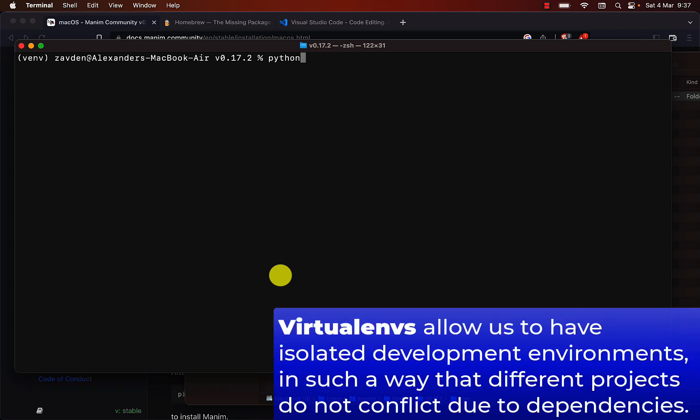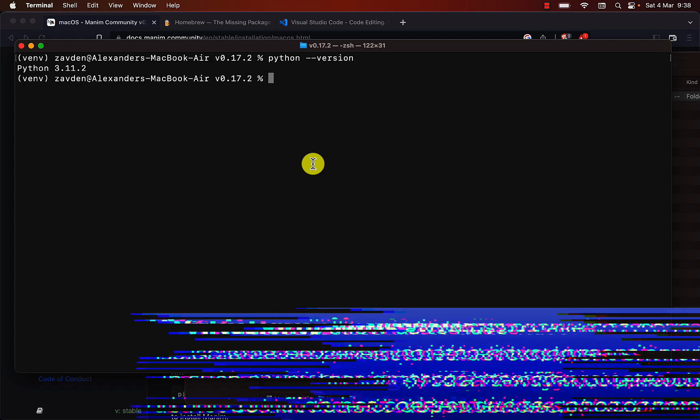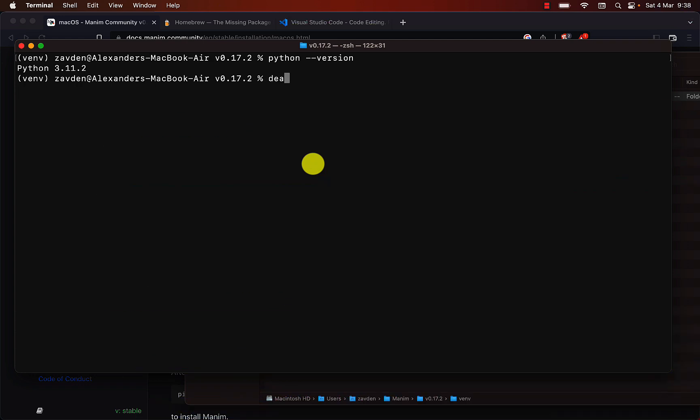Virtual environments are very useful, as they allow us to install multiple versions of a project, or several different projects, without conflicting dependencies. To deactivate it, we use the command deactivate. I will explain in more detail what virtual environments do.